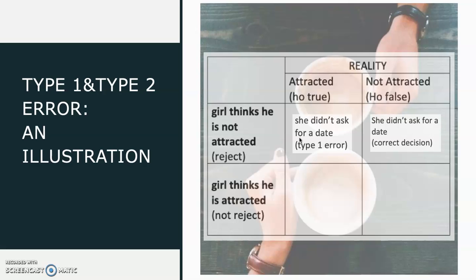The third condition: the girl asked the guy for a coffee because she thinks the guy is attracted to her. The guy responded with a yes because he is actually attracted to her. So, the girl made the right decision.